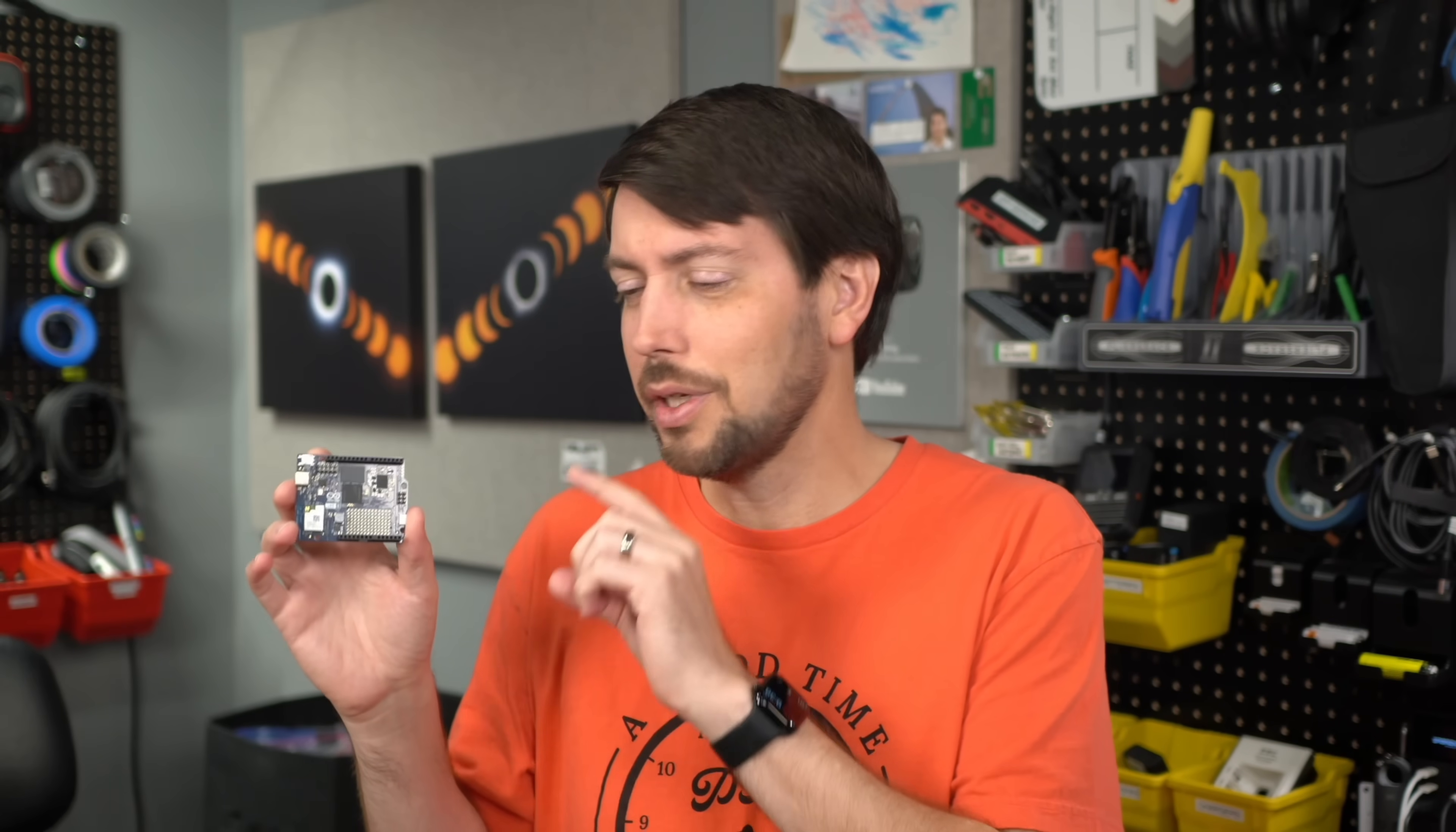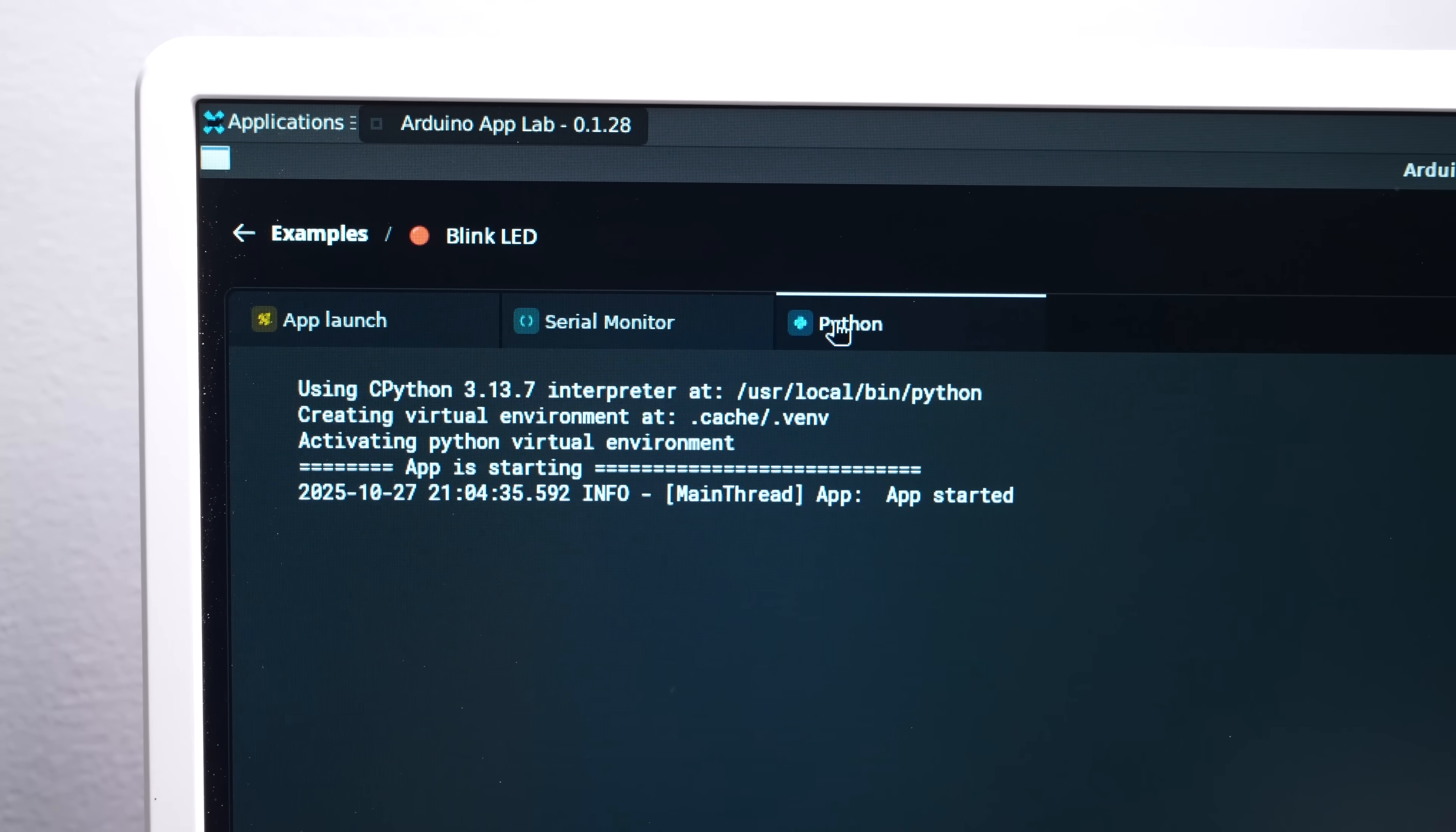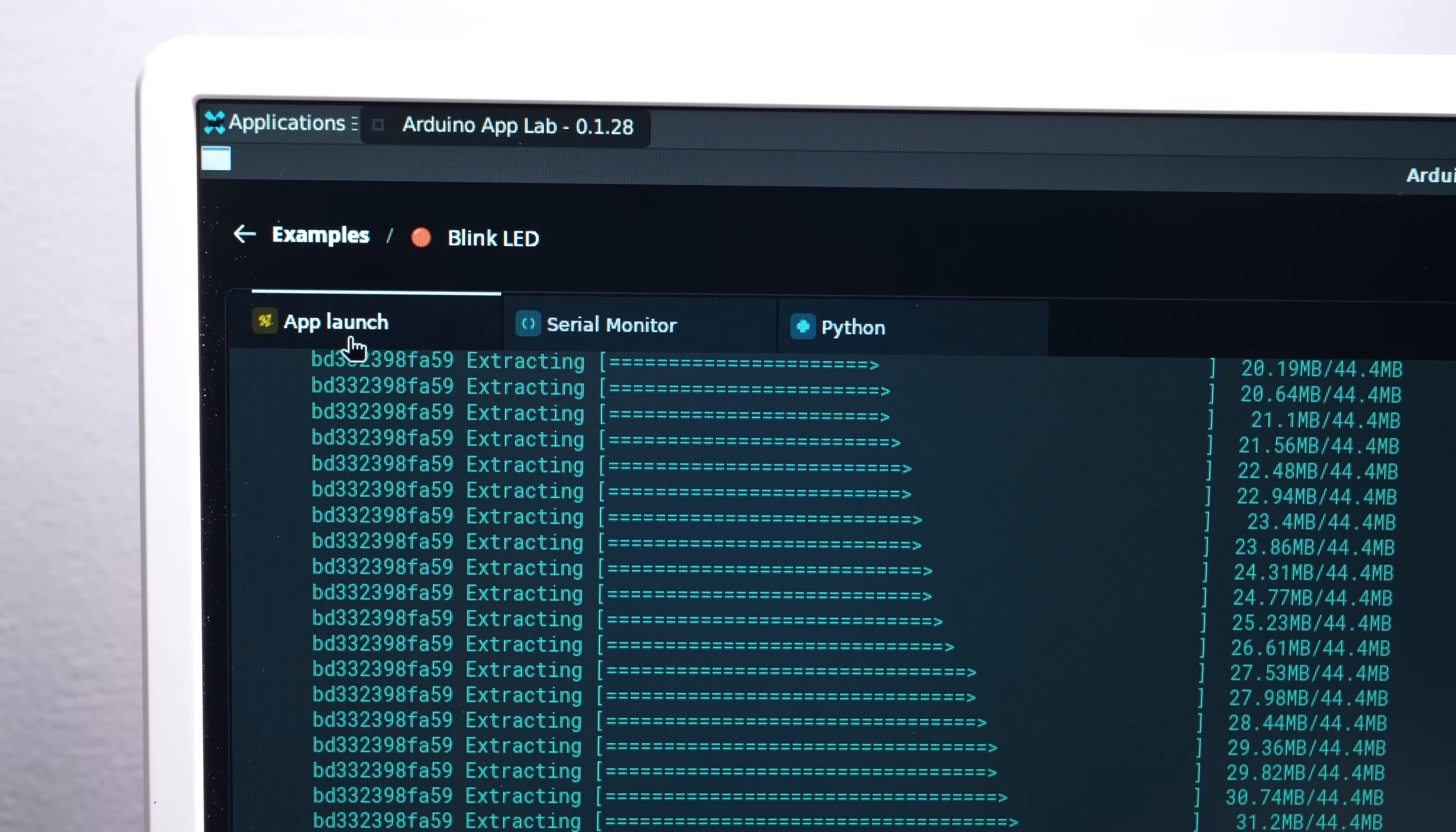it can only run the tiniest of models, especially if you're talking LLMs, and it runs them slower than most other SBCs in the same price range. And managing apps between Python and C++ is still kind of annoying.